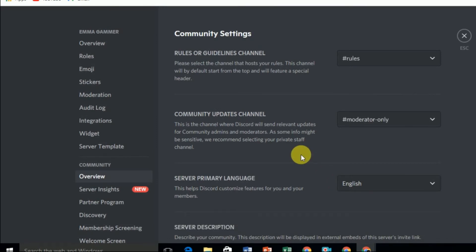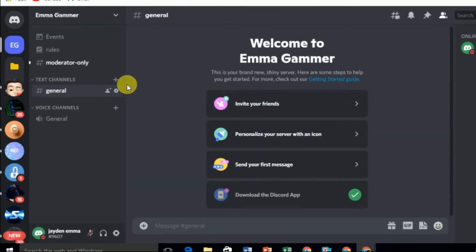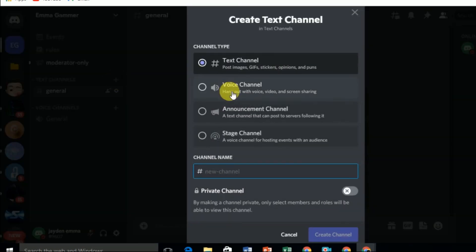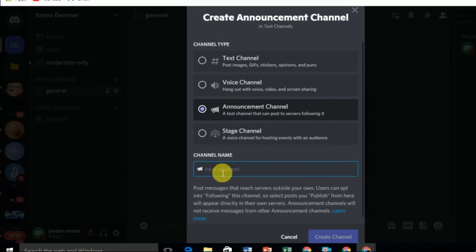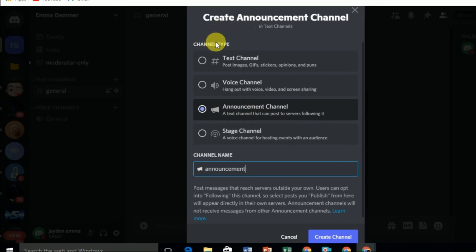Now you will see the announcement channel option when you want to create a channel for your Discord server. Click on the plus button and here you can see the Announcement Channel option. Select it, give it a name like 'announcement', and click Create Channel. Your announcement channel will be created.